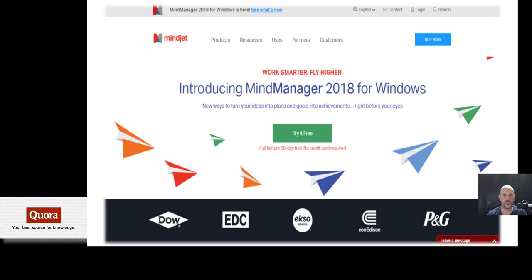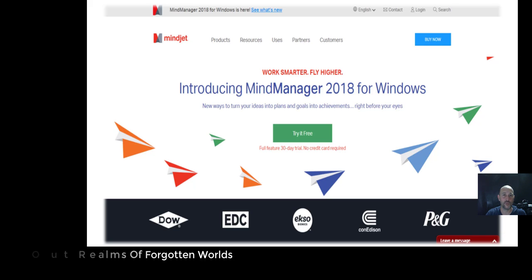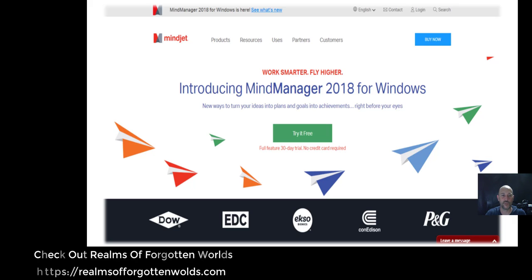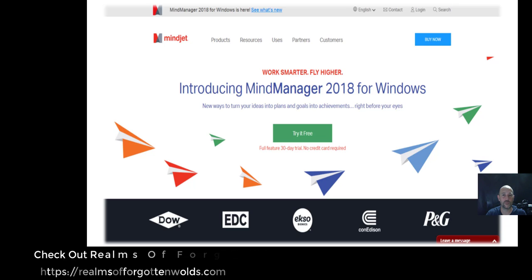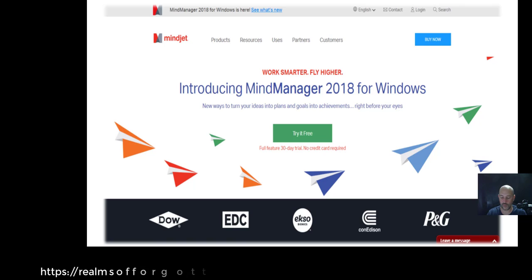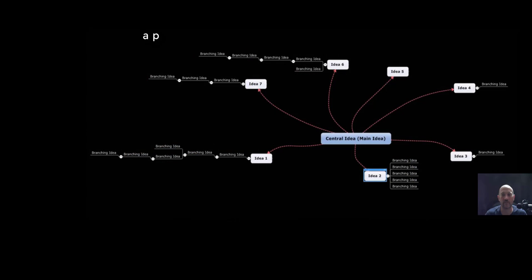Basically, I'm using this program here. I'm not tied to this company or anything, they're not paying me. Well, maybe in the future, hopefully. But here it is. This is the program I use for Realms of Forgotten Worlds. If you really like that book, then this is one of the keys here. I'm going to be sharing the secret with all of you, how to get your ideas together.